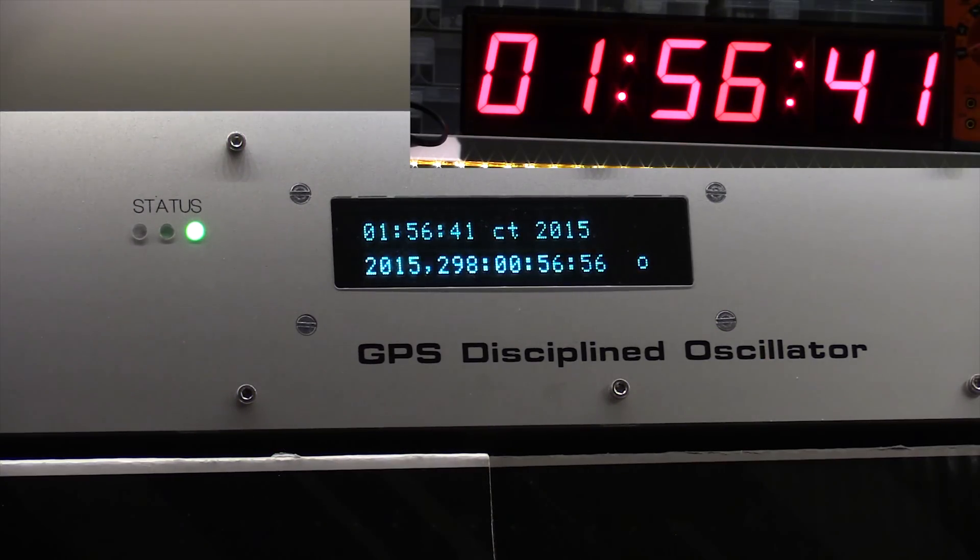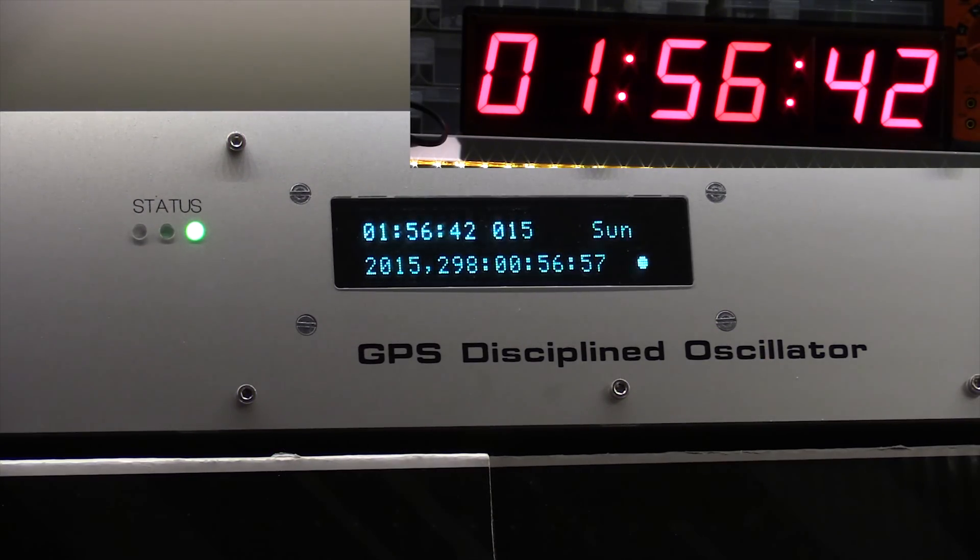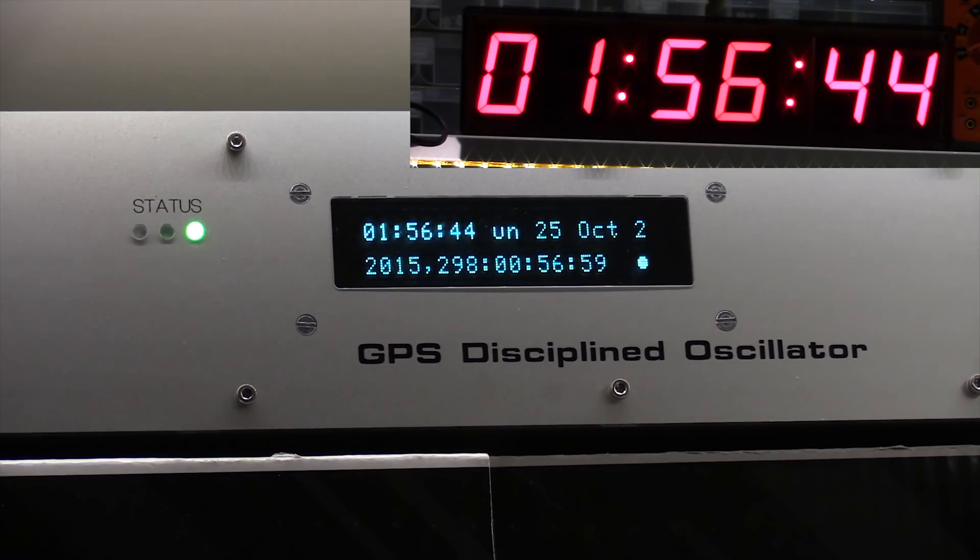Hi, I thought I'd do a quick update on the GPS disciplined oscillator and six digit clock.